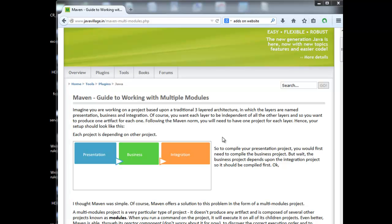We have a presentation project, a business project, and an integration project — three projects for one application. Obviously, to use one project we have to build it first, then that project will be used by the business project, and after building the business project, it will be used by the integration project. So whenever we go for the build, we have to do it individually and follow each one sequentially.